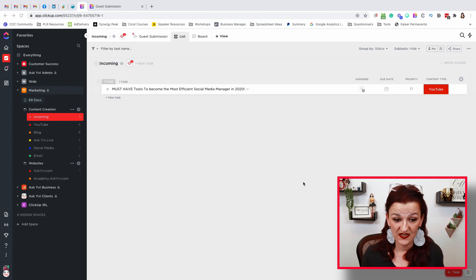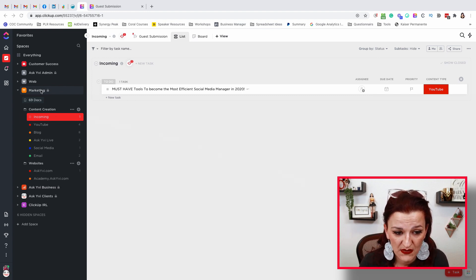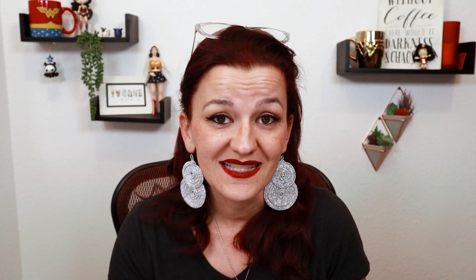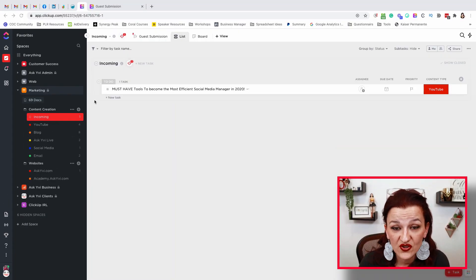Let me show you how I handle speaker submissions on my live show and make them actionable, easygoing, automated even. And if you are running a live show, stay tuned until the end because I'm bringing you something by the end of the month that is going to make your life even easier. Now let's go over to my screen. As you can see right here, we have our content creation folder in the marketing space, and I have an incoming list. This incoming list is also connected to a guest submission form.